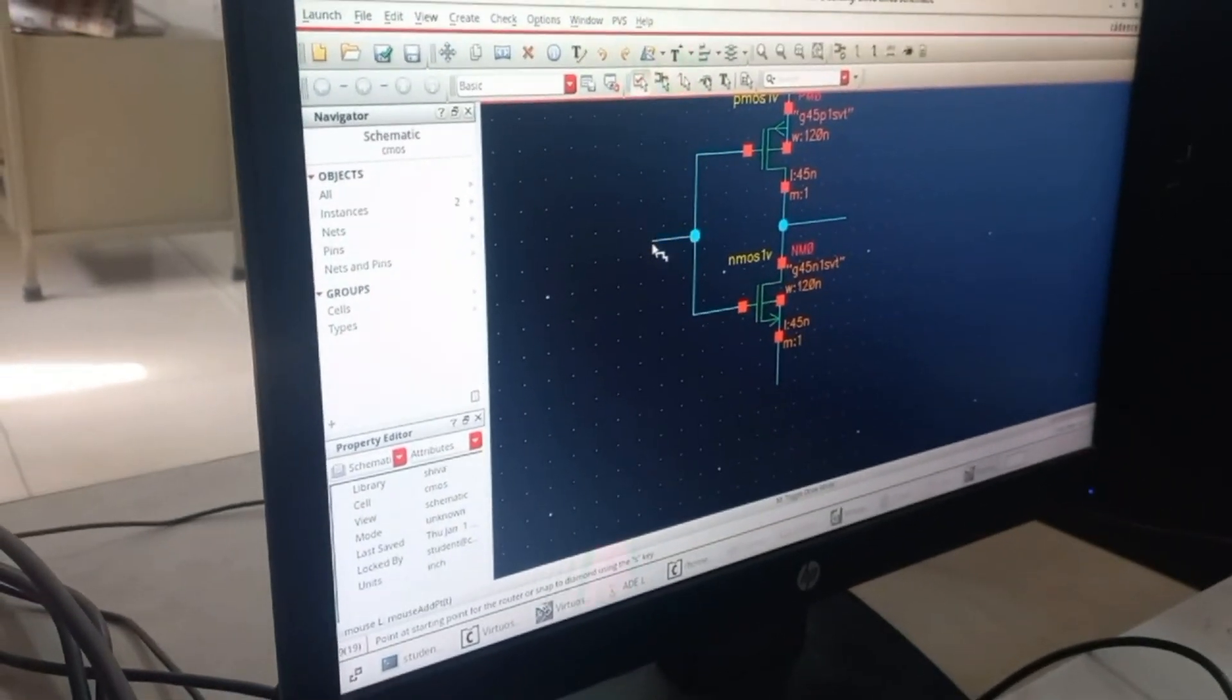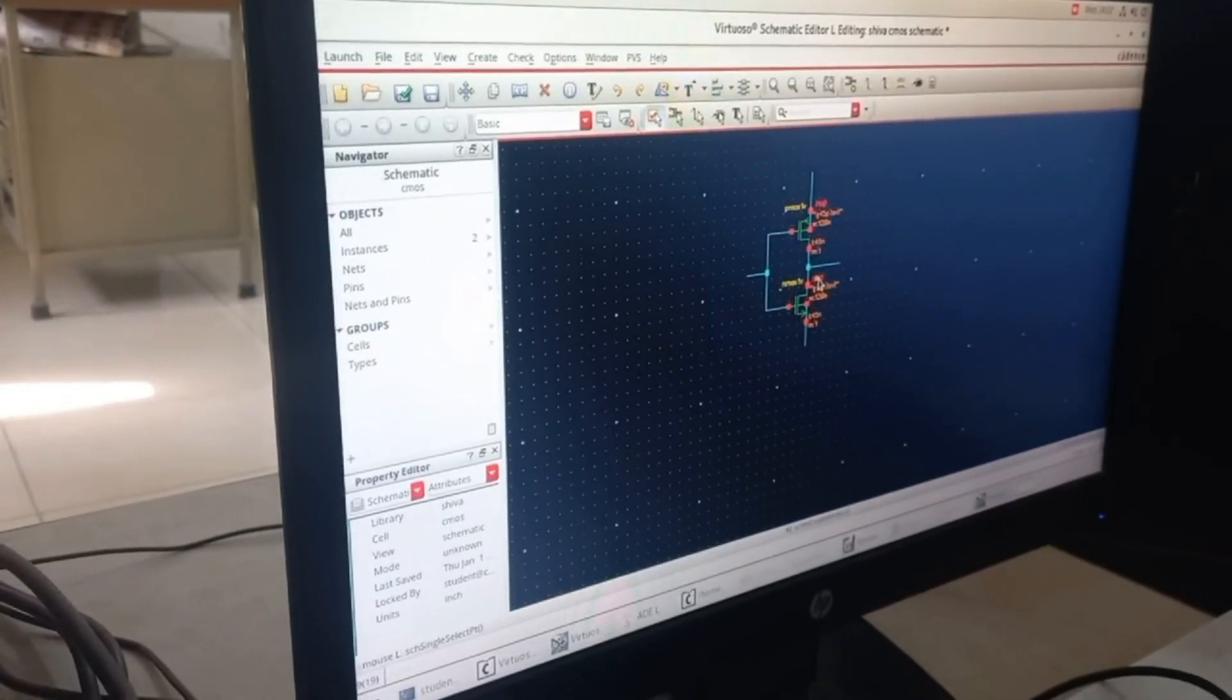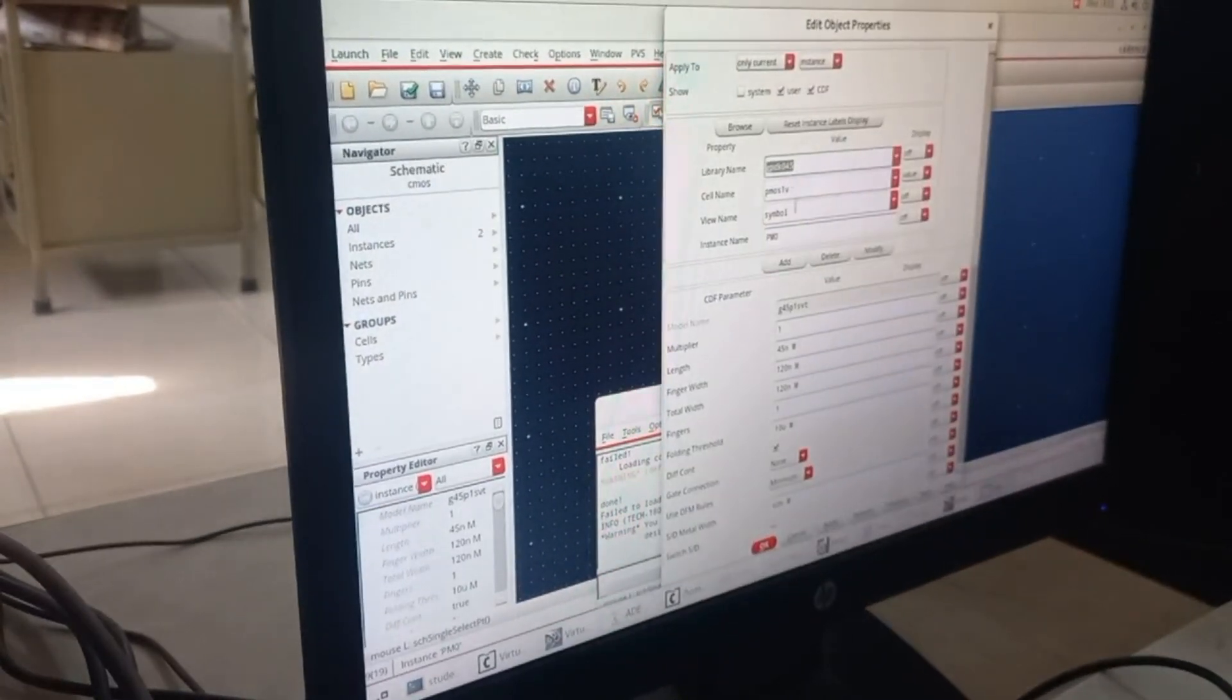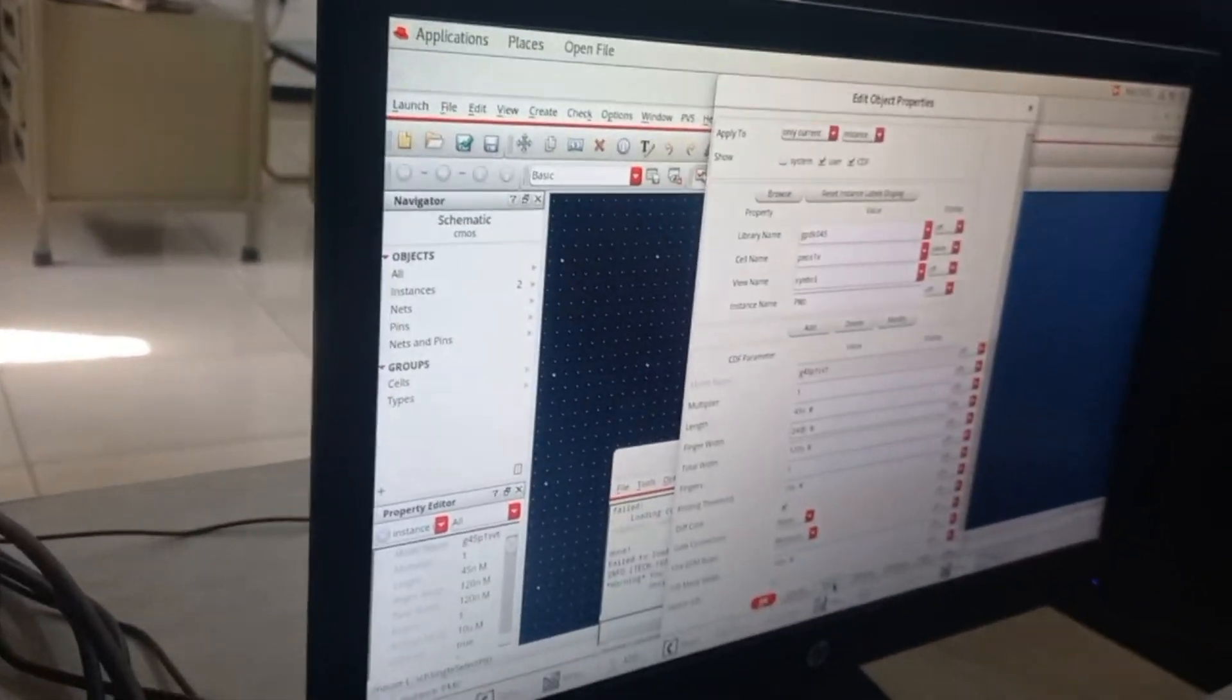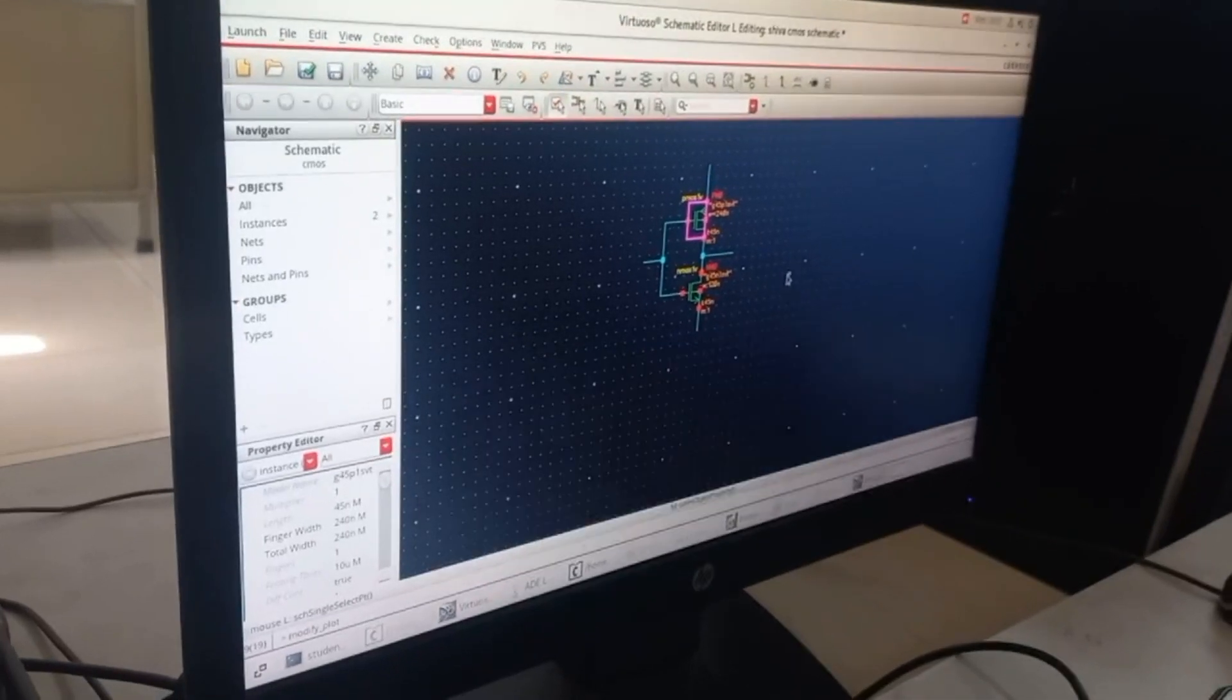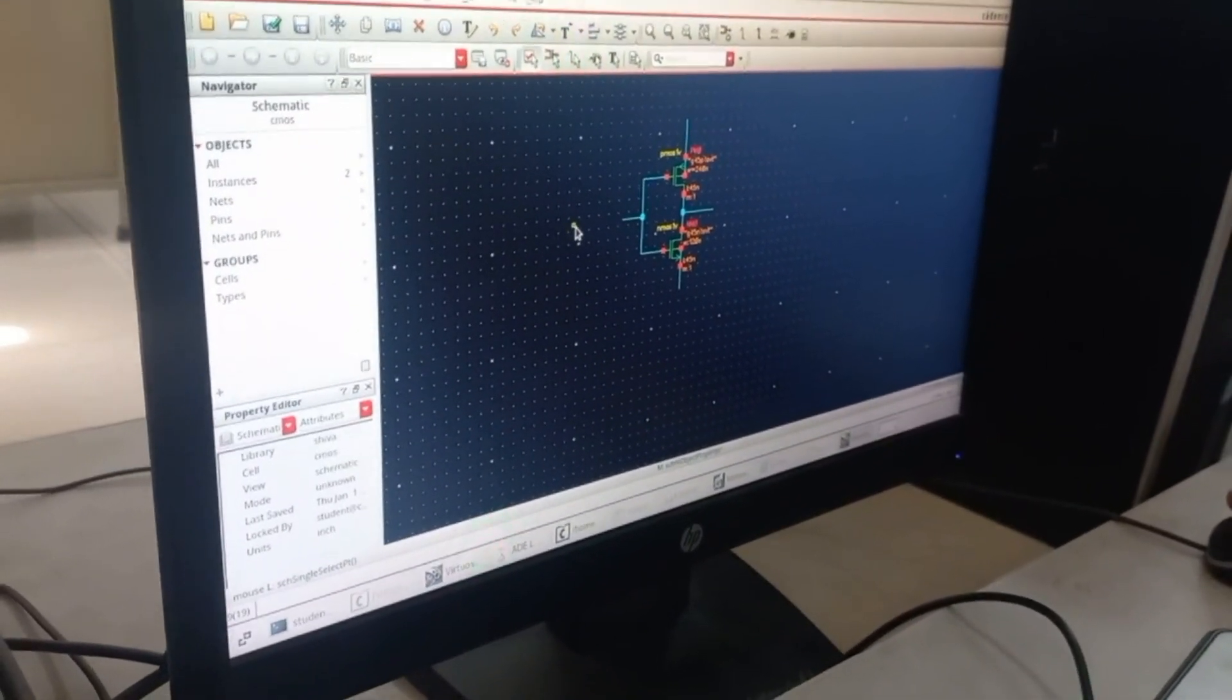You have to make sure that the width of the PMOS is double that of NMOS so that you don't get any errors in layout. Once you are done with it, press P. If you press P, you'll get a dialog box saying create pins.